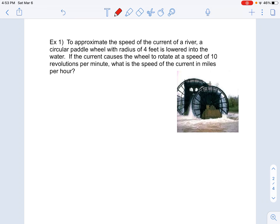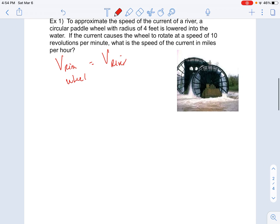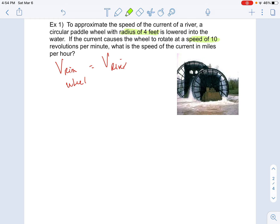Let's take a look at this first example. To approximate the speed of the current of a river, a circular paddle wheel with a radius of four feet is lowered into the water. If the current causes the wheel to rotate at a speed of 10 revolutions per minute, what is the current speed in miles per hour? So we know that the linear speed of the rim of the wheel is equal to the linear speed of the river. The rim of the wheel has a radius of four feet and it's rotating at a speed of 10 revolutions per minute.